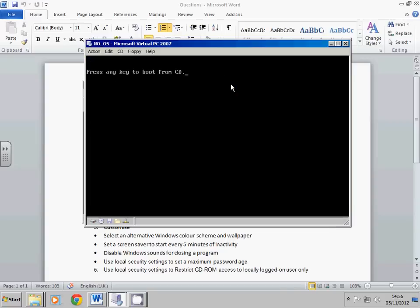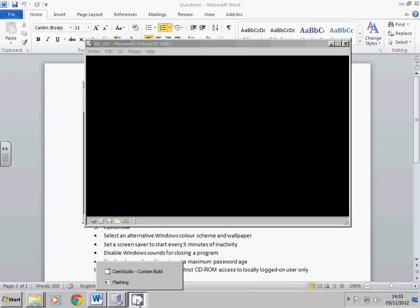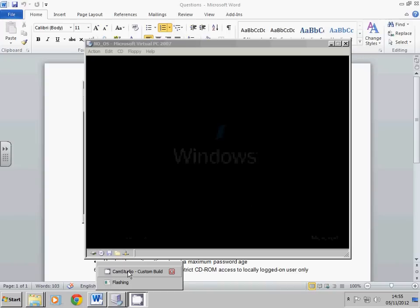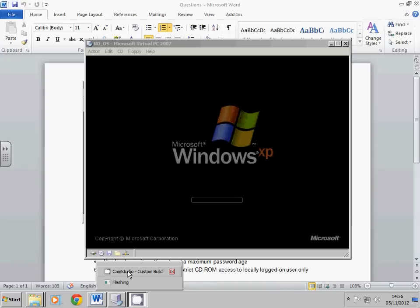Don't press anything here. Just let it run through. And there we are. Windows will now start to allow you to configure very shortly.